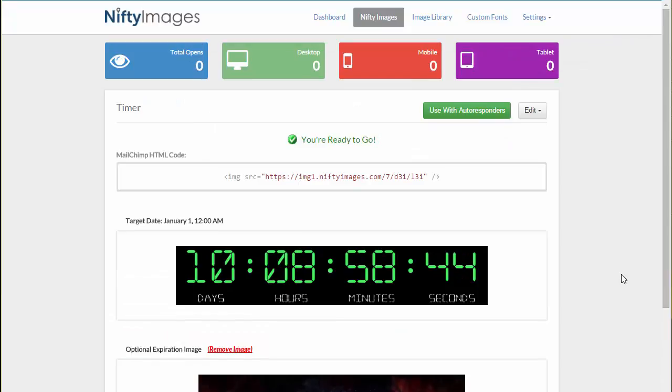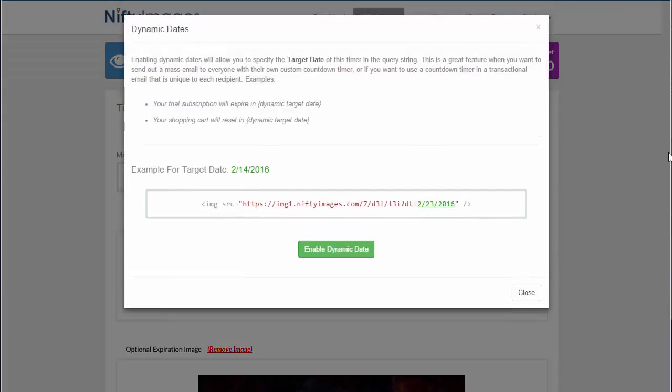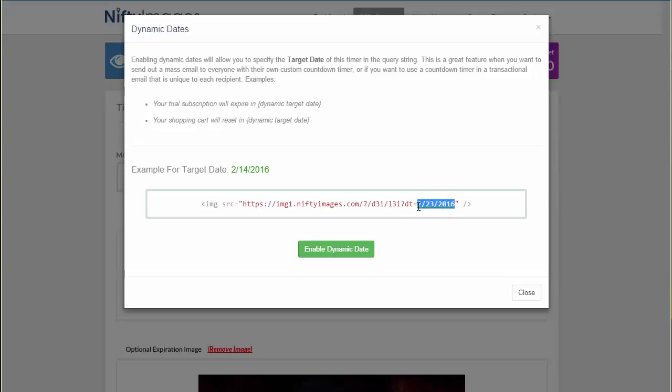An advanced option that we also offer is using these with autoresponders. By doing this, you have the ability to modify the end date for this timer in the URL string. So if you're sending out triggered emails for your client's birthdays, abandoned shopping carts, or even things like trial accounts, the timer can be dynamic for each subscriber. Simply put the date at the end of the URL, which your ESP should allow you to do quite easily.